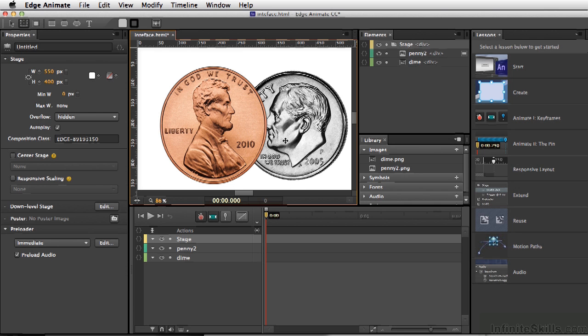This white area is referred to as the stage, so any animations or buttons or any type of interactivity we create, this is where the end user will be seeing it.